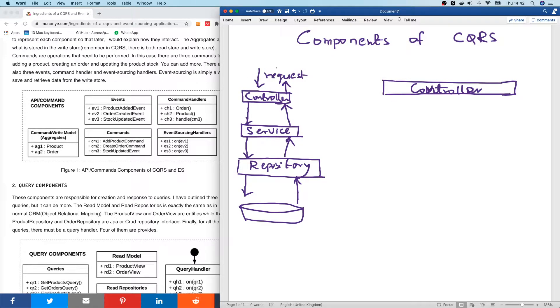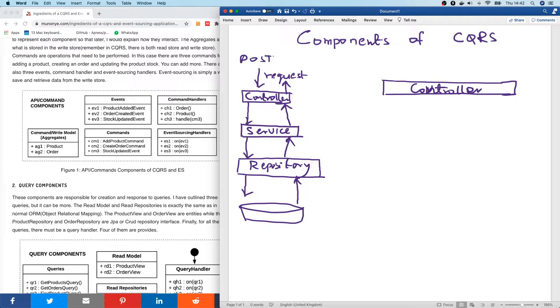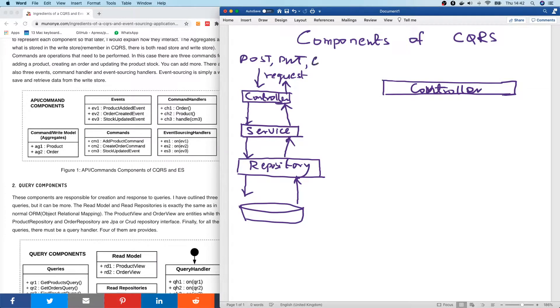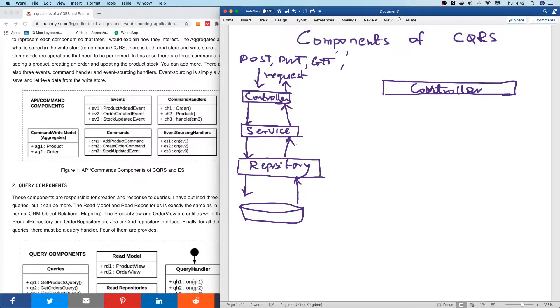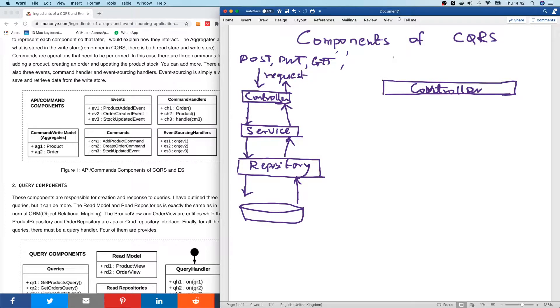In this case, everything is a request. It could either be POST. It could either be PUT. It could either be GET. Now, all this is about the conventional application.